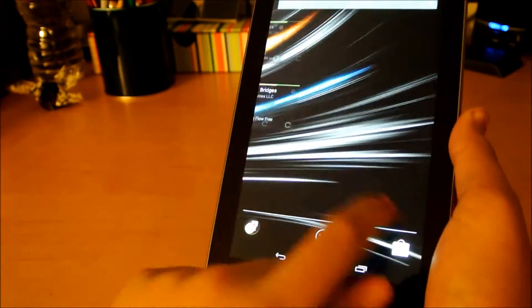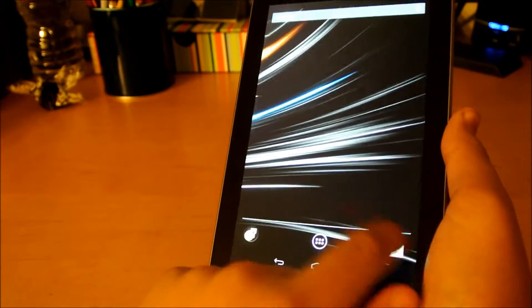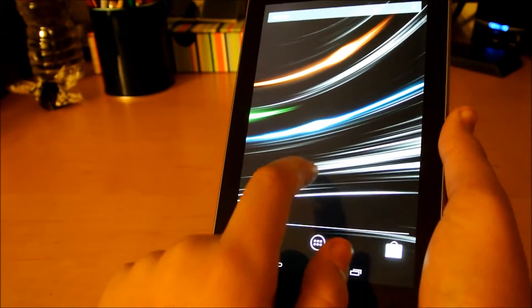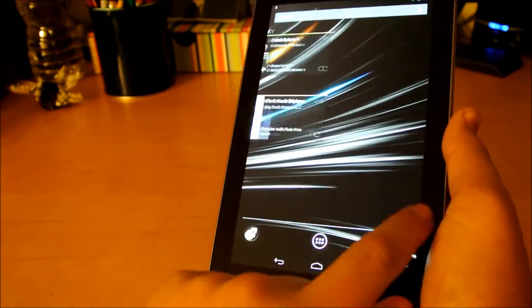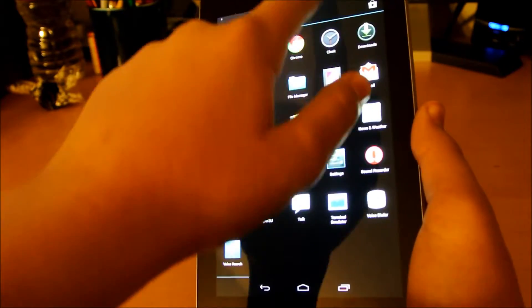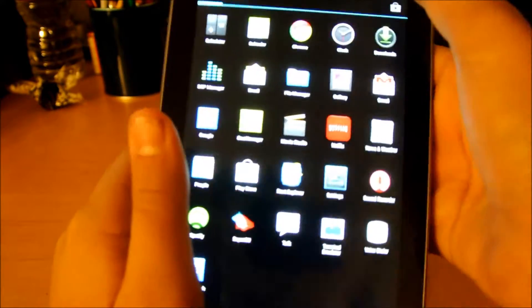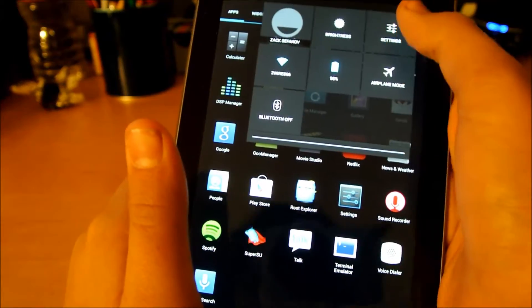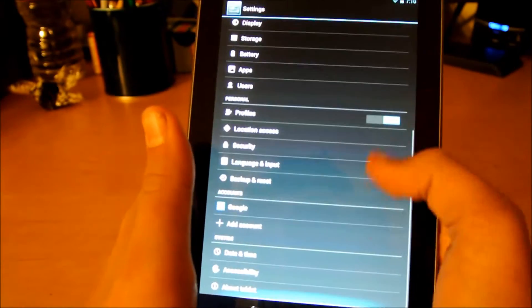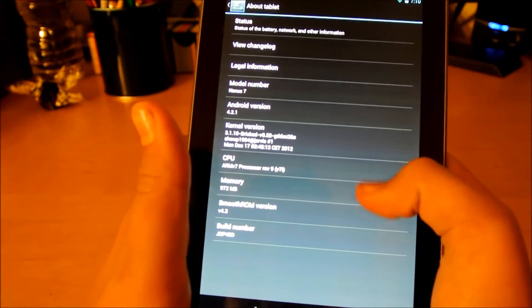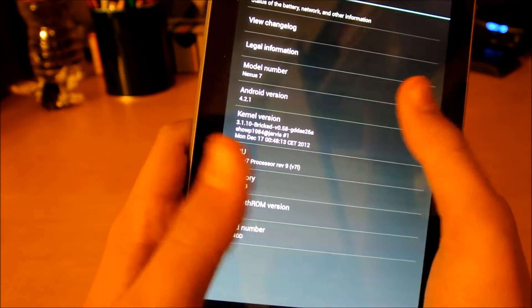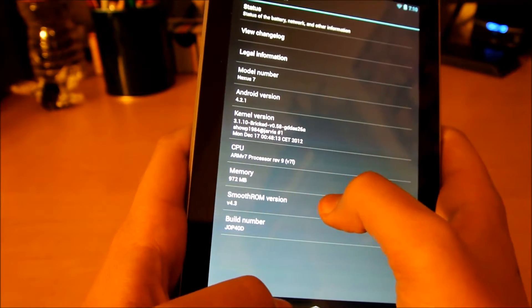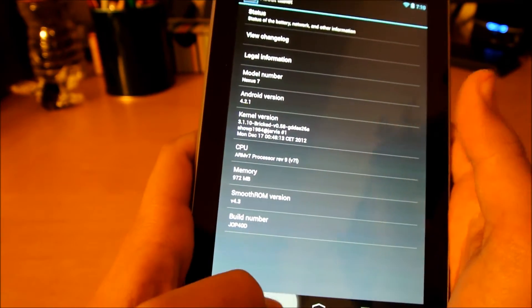So you can see it's really fast, smooth, no lag, and it kind of gives you this nice UI. I mean, stock 4.2. You can see we have one side there, side there. If we open up settings, go down to about device, you can tell it's 4.2.1. Smooth ROM version 4.3.